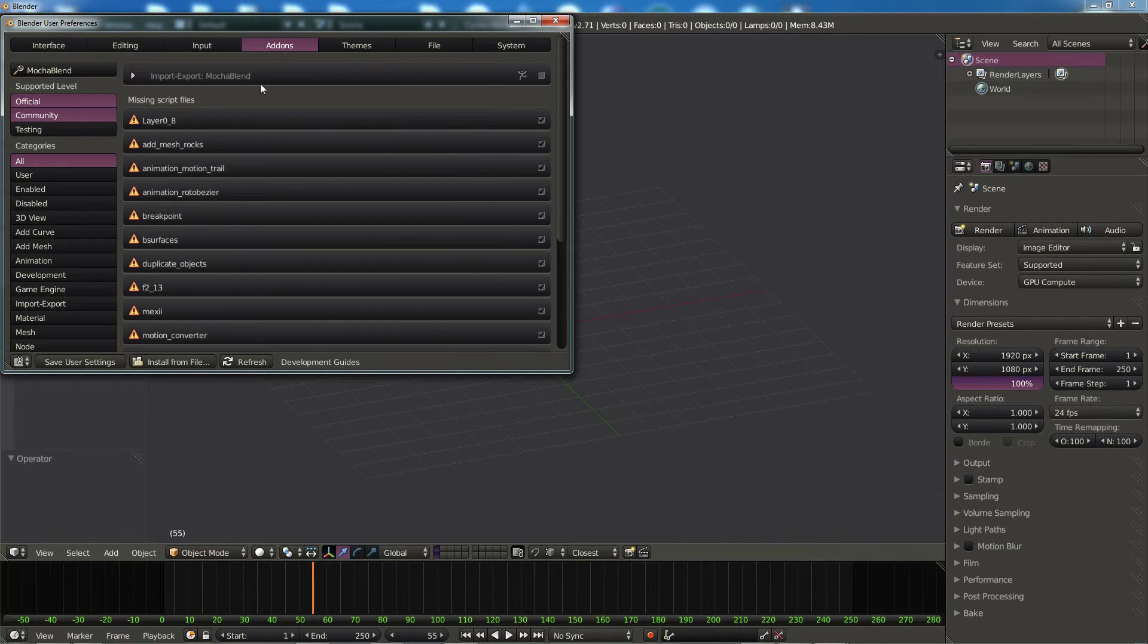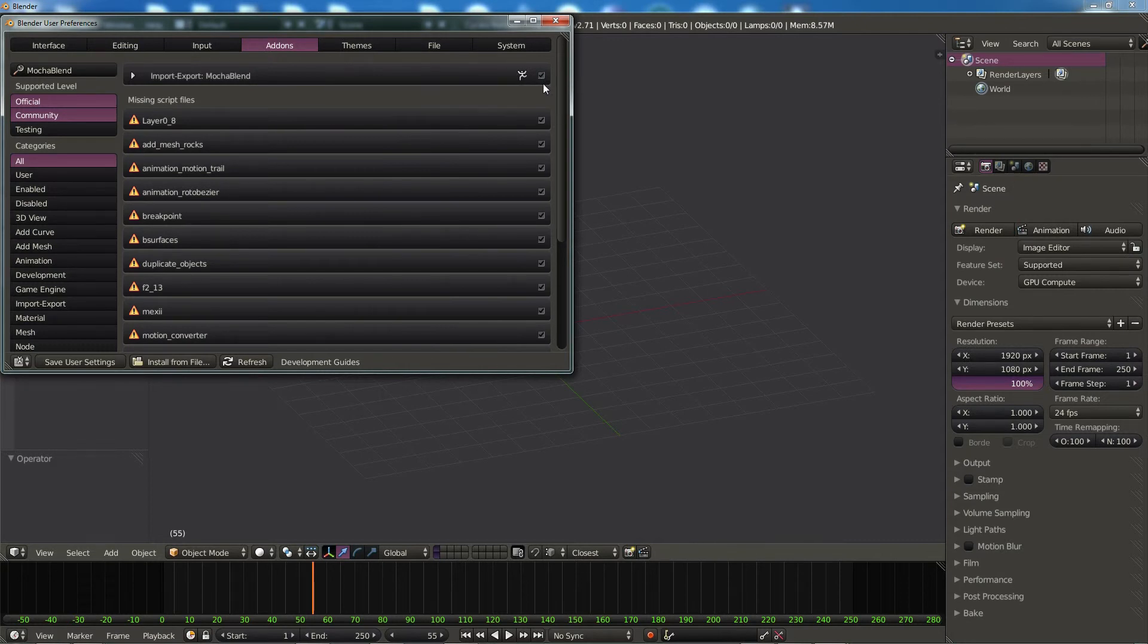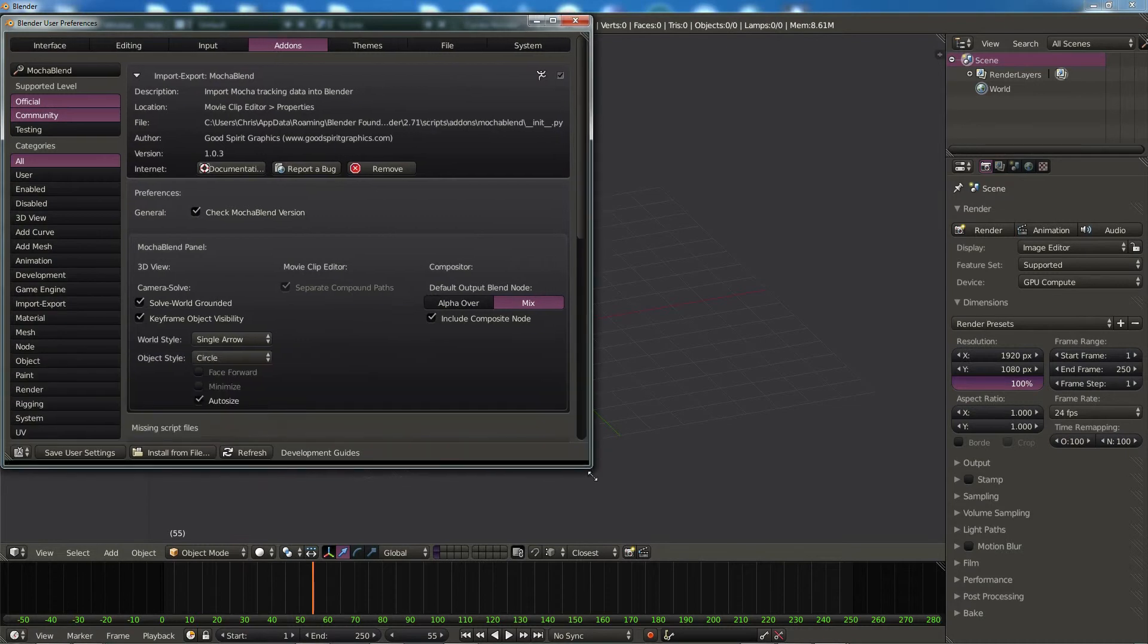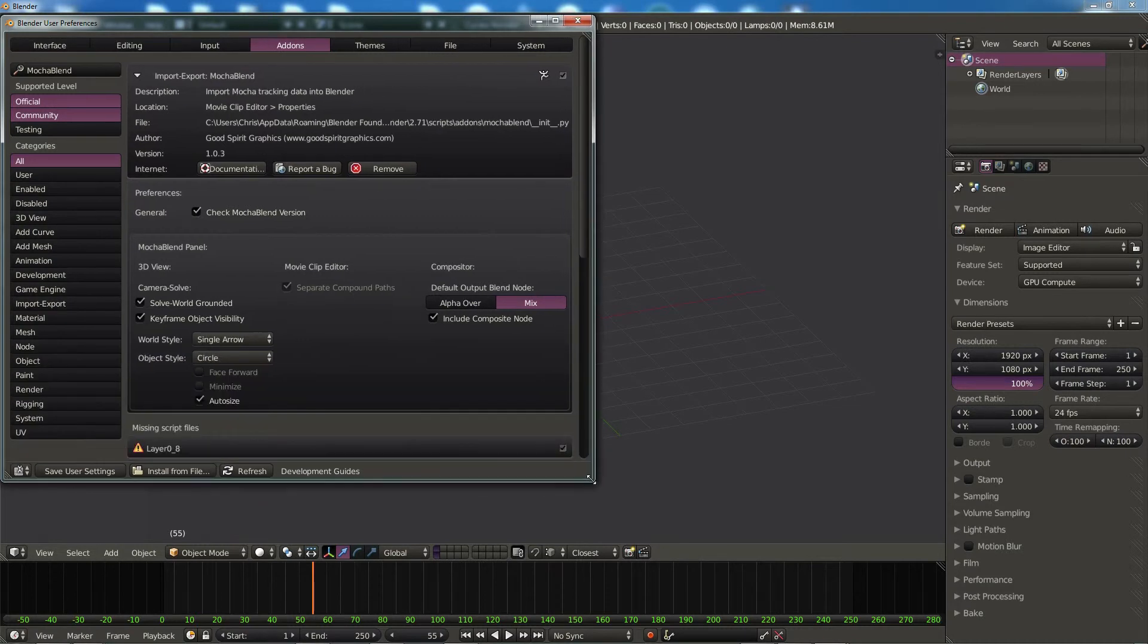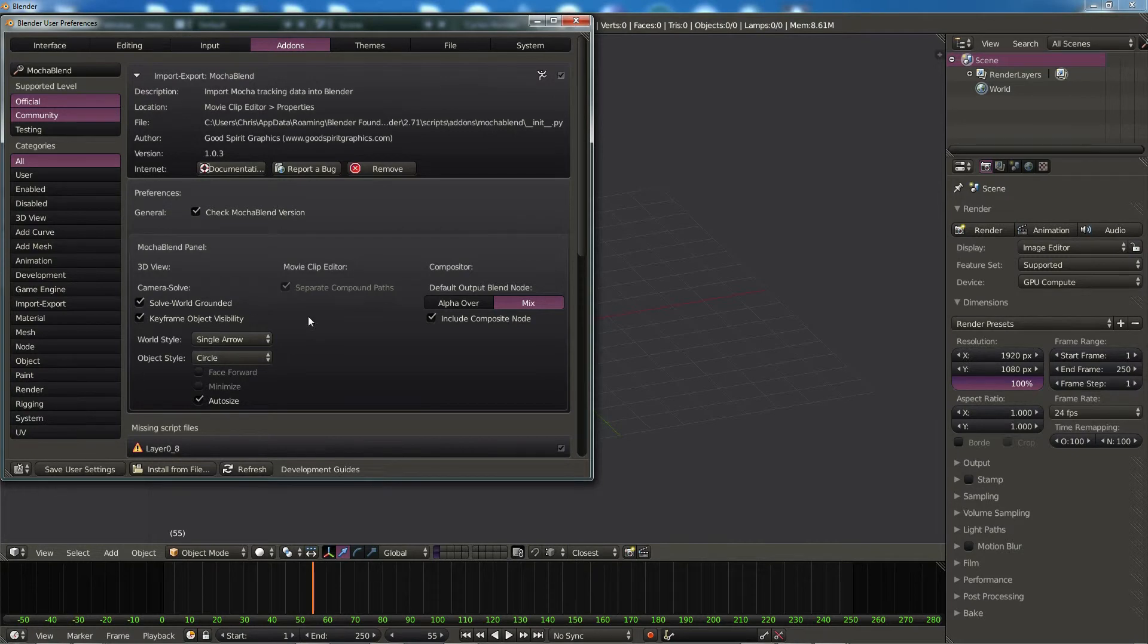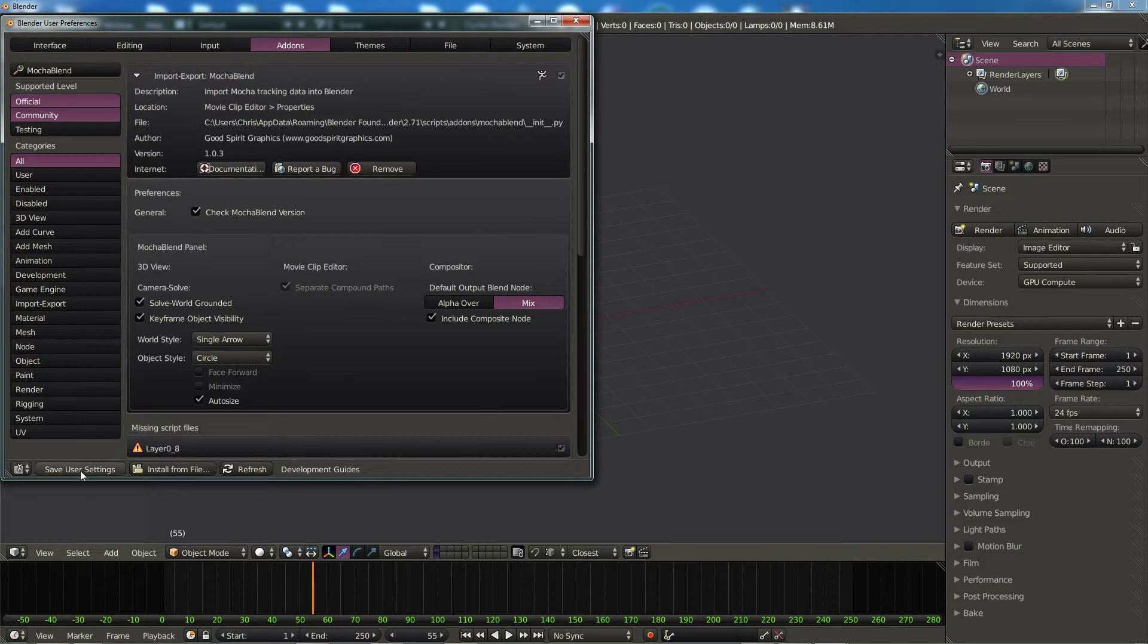Now if everything's working correctly, we should just be able to click on this little box and it should activate. If it doesn't, check something's wrong. If we twirl down this little selector here, you'll see we get some options with Mocha Blend. This is where some of the user settings are stored. Camera solve data has some options here. The movie clip editor and the compositor has something you can select over here. For now, let's just go ahead and close this down right after we click Save User Settings. That's going to make sure that Mocha Blend starts checked the next time Blender starts.